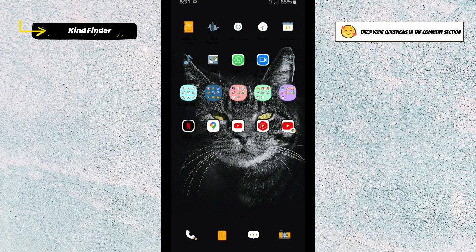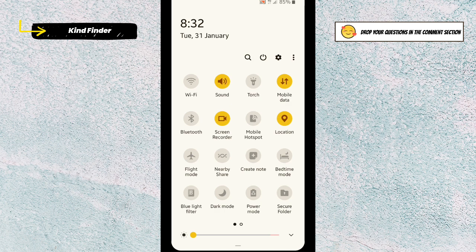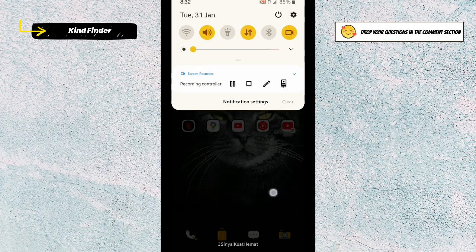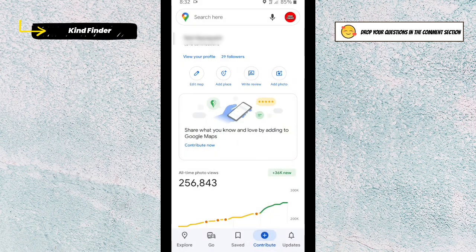All right, so now let's get started. First of all, if you want to be a local guide or contributor on Google Maps, always make sure to turn on your location on your phone, like this. So anywhere you go, Google Maps will detect the places you've visited.